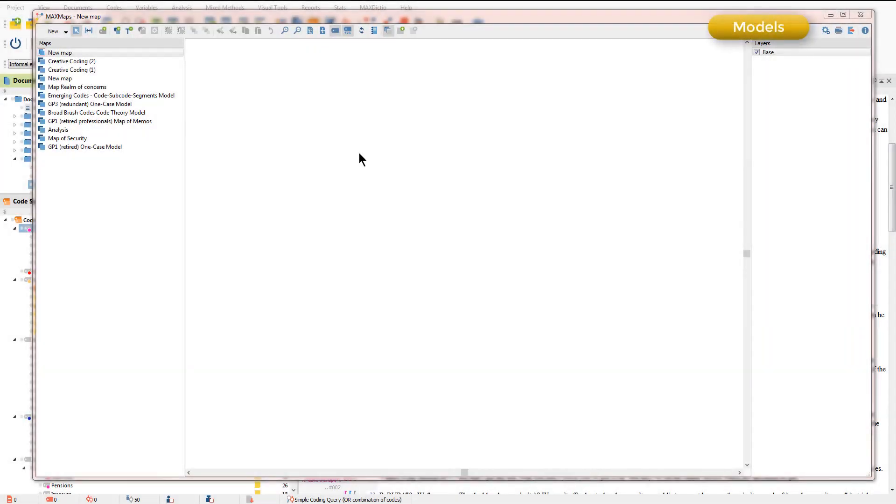Models are a special type of map that are created automatically based on the associations between components that have been previously created.